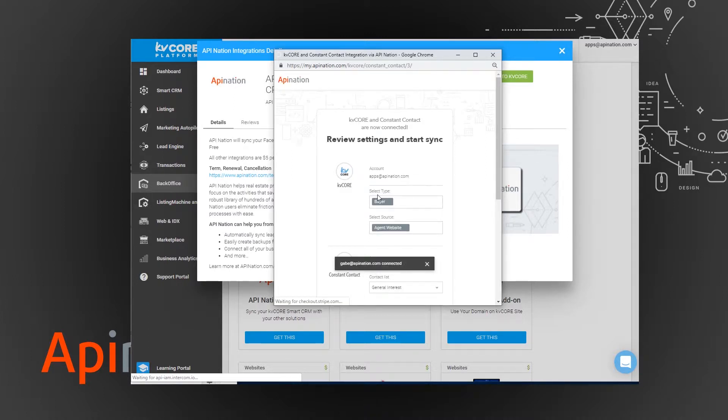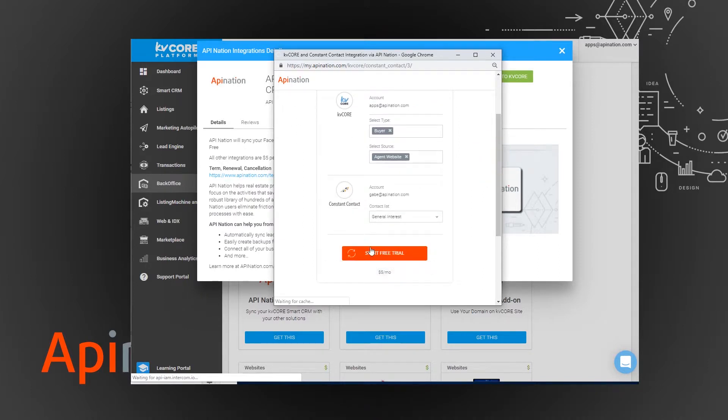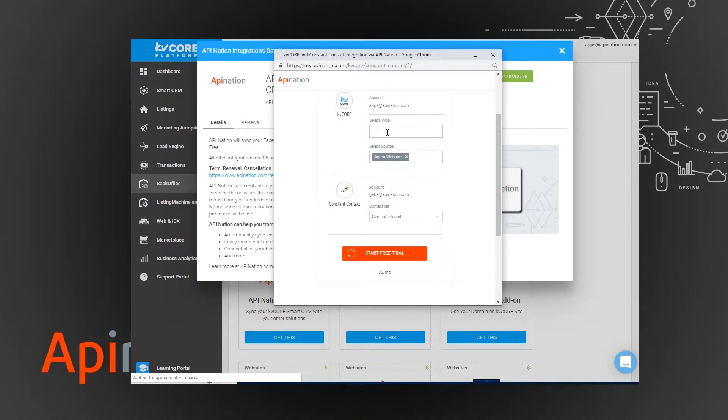Great, so now all we have to do is we can push go and it'll start the sync with our default settings, which is to pull any buyers that come from your website and put them into the general interest. But I want to tinker a little bit. I'm going to say I want sellers that come from anywhere and put them in that general interest.